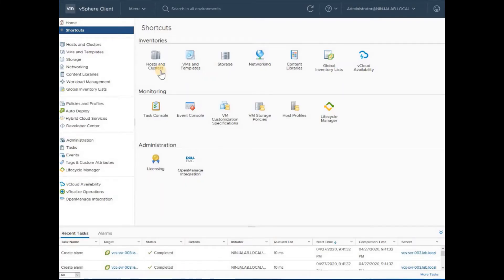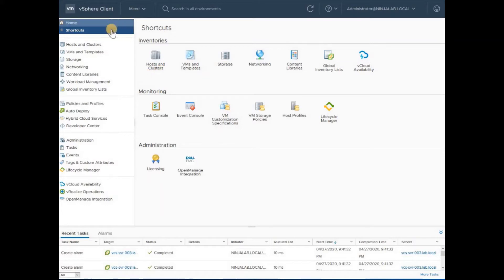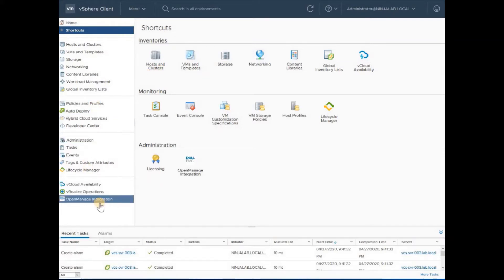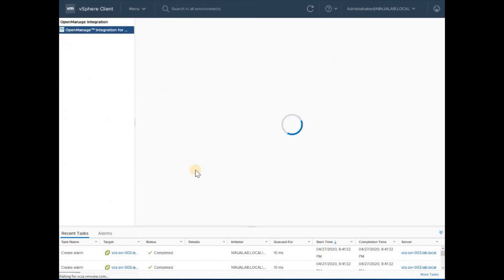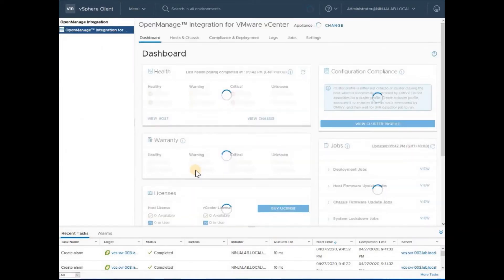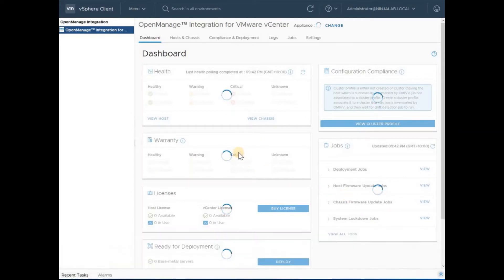Coming to our vCenter server, ensure that you have refreshed the page. Once you do that, navigate to the Home shortcuts and you should now see two new options for the OpenManage Integration page on your shortcuts menu. Navigating to the screen will take you to the dashboard.